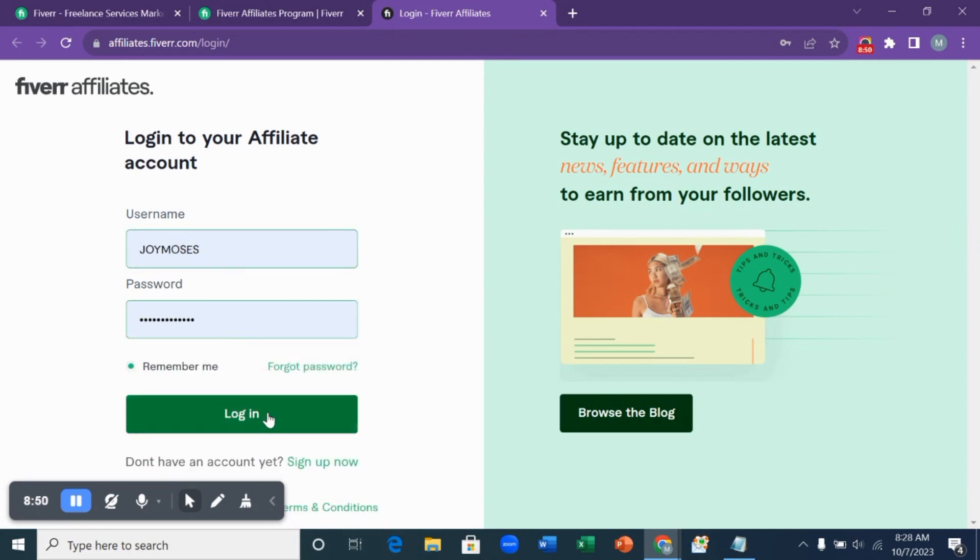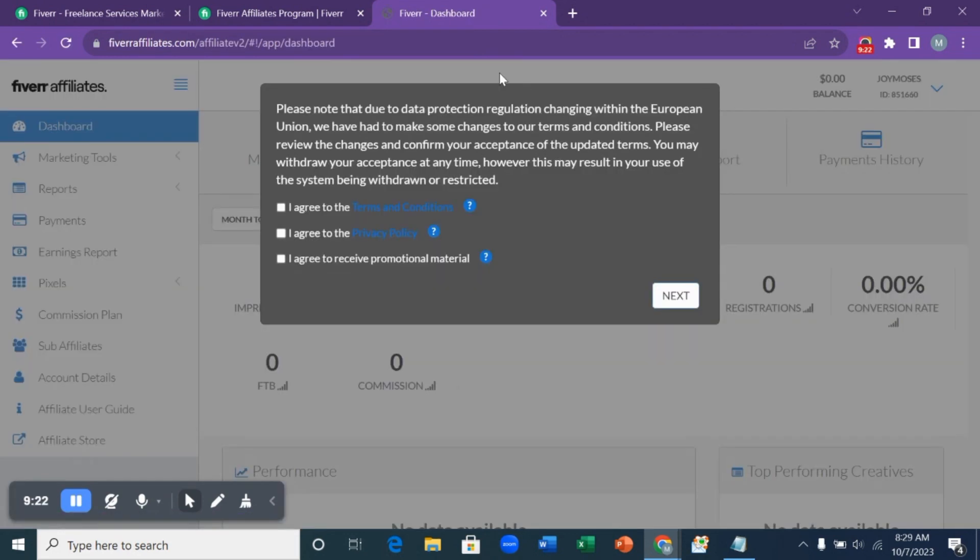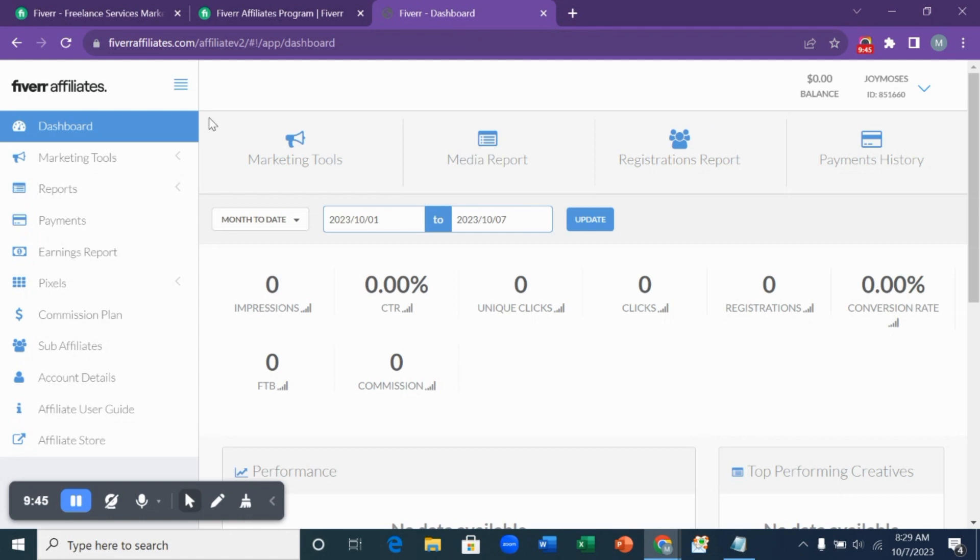So this is our dashboard. We are still going to agree to the terms and conditions and their privacy policy, so let's select it and click on next. You can see this is how our dashboard looks like. We are now a member of Fiverr affiliate program where you get your affiliate link, you promote it, and you begin to make money.